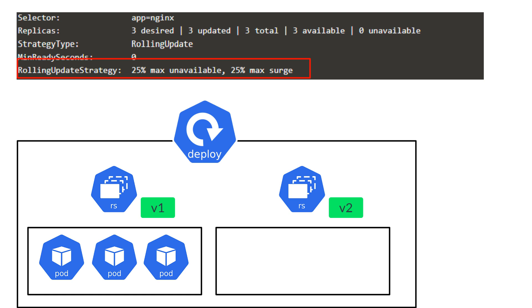Max unavailable lets you define how many or what percentage of pods can you afford to bring down or be unavailable during a deployment. Max surge, on the other hand, limits the max number of new or percentage of new pods that can be created during a deployment.